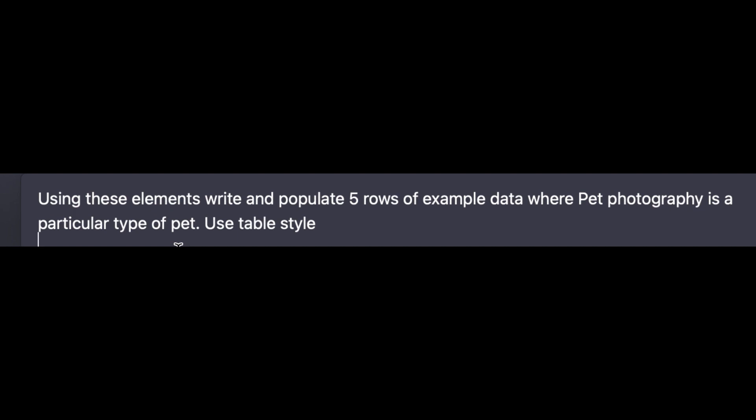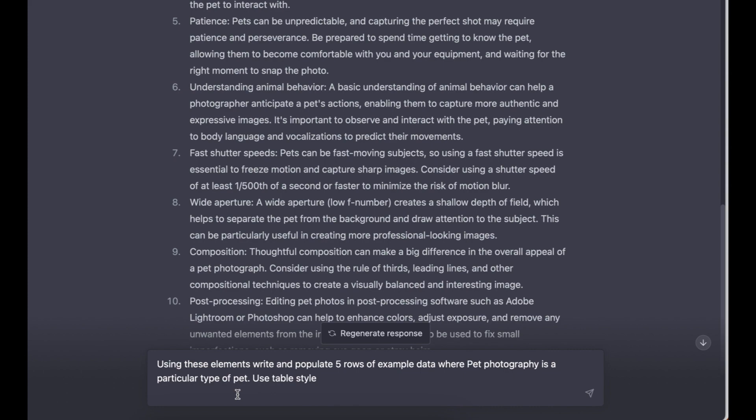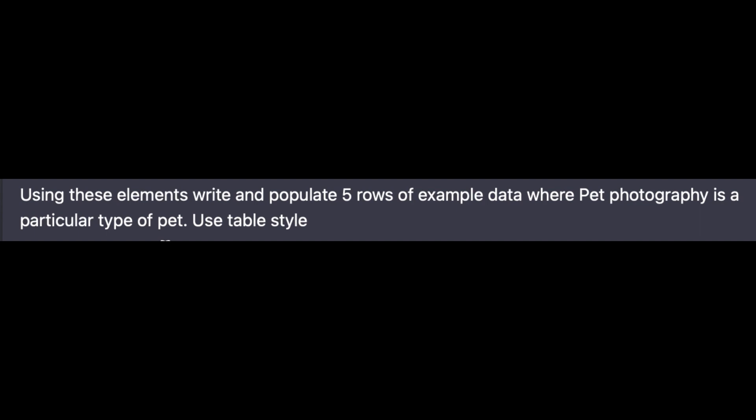The next request is: Using these elements, write and populate five rows of example data where pet photography is a particular type of pet. Use table style. As you can see, at this stage we've asked ChatGPT to replace the word pet photography with a type of pet. And let's say you were doing food photography, you'd ask ChatGPT to replace the word food photography with a particular type of food.